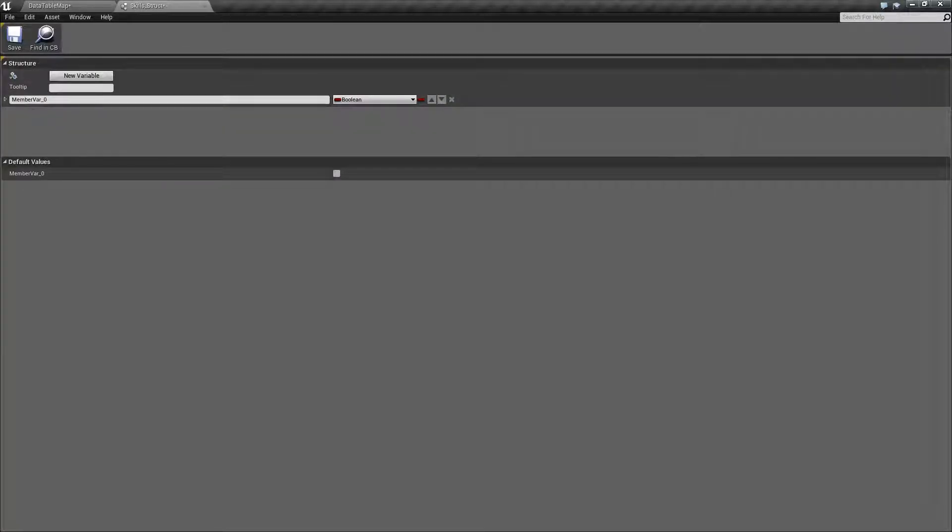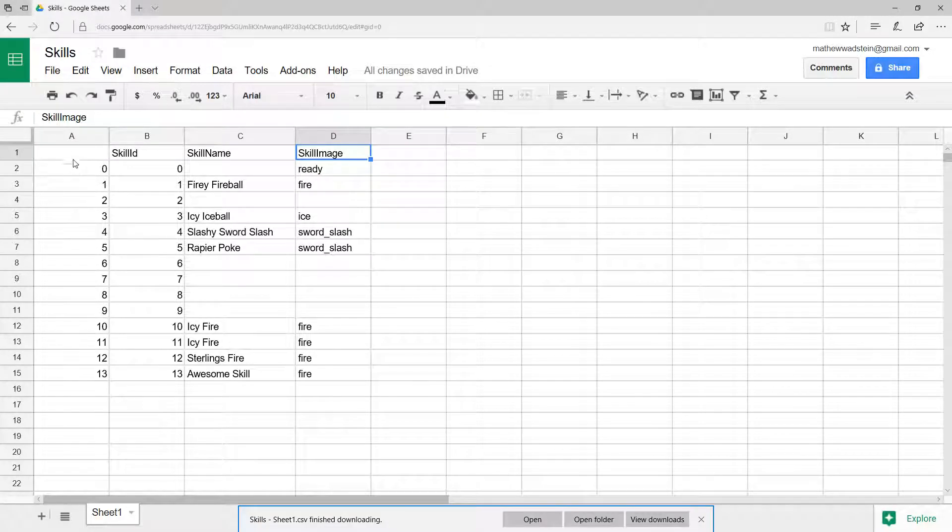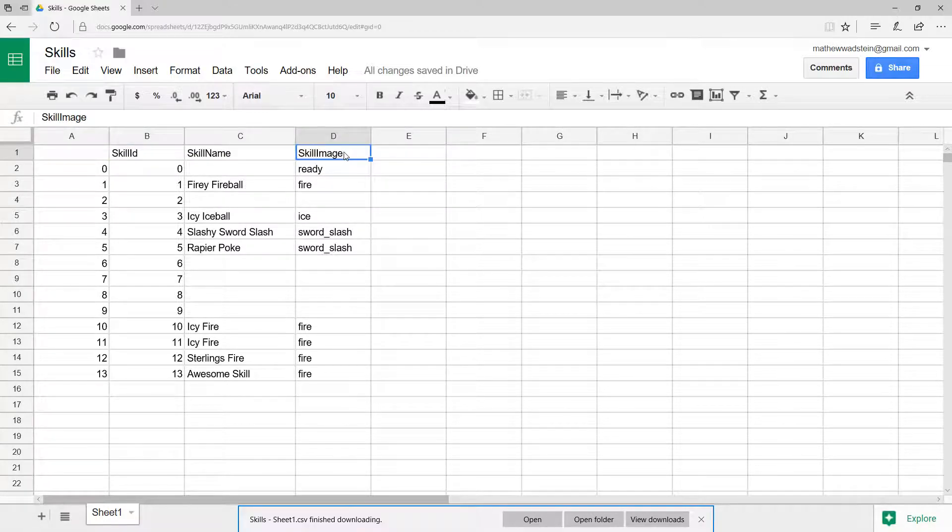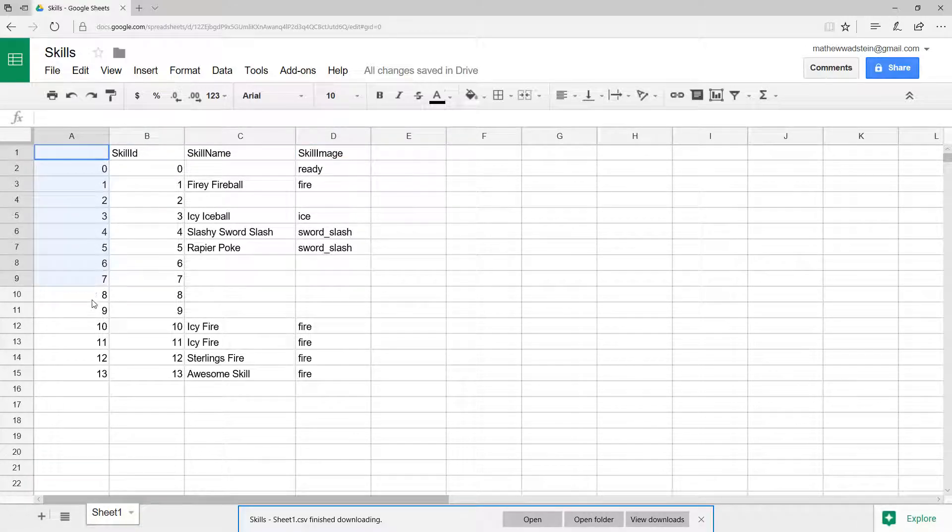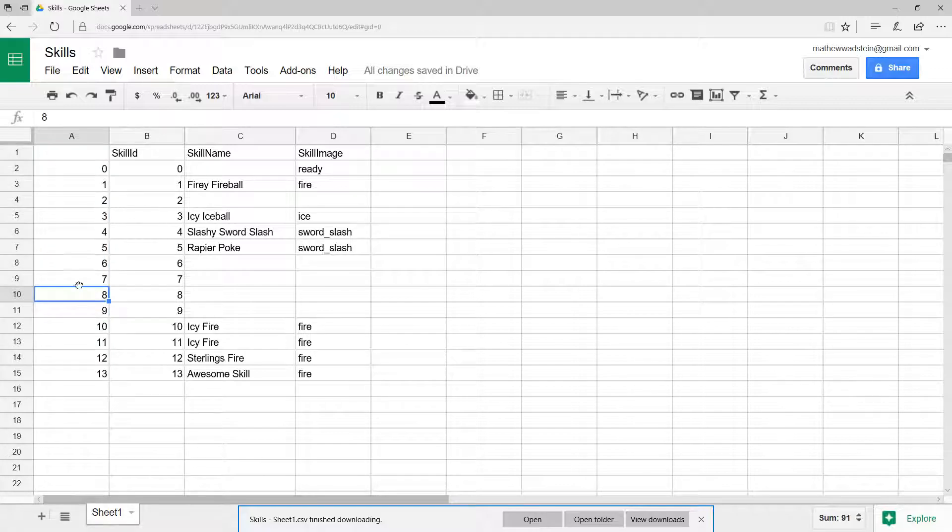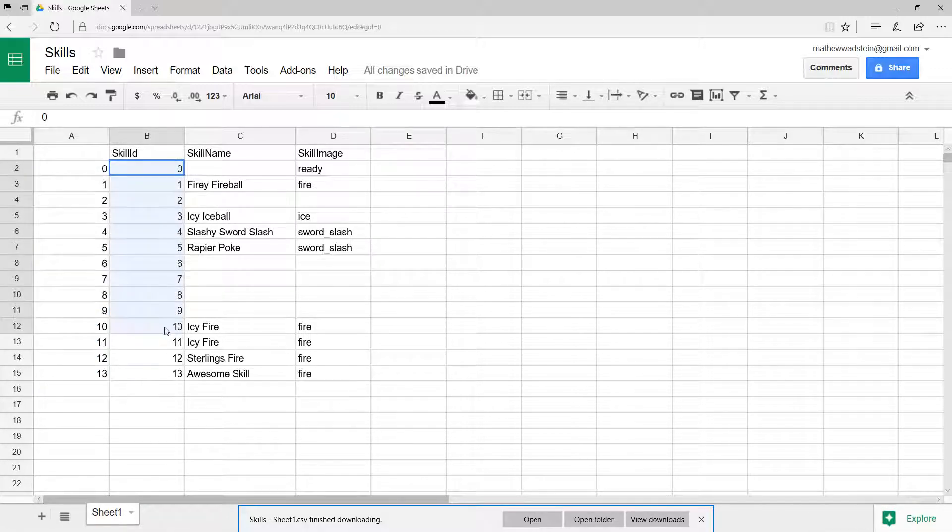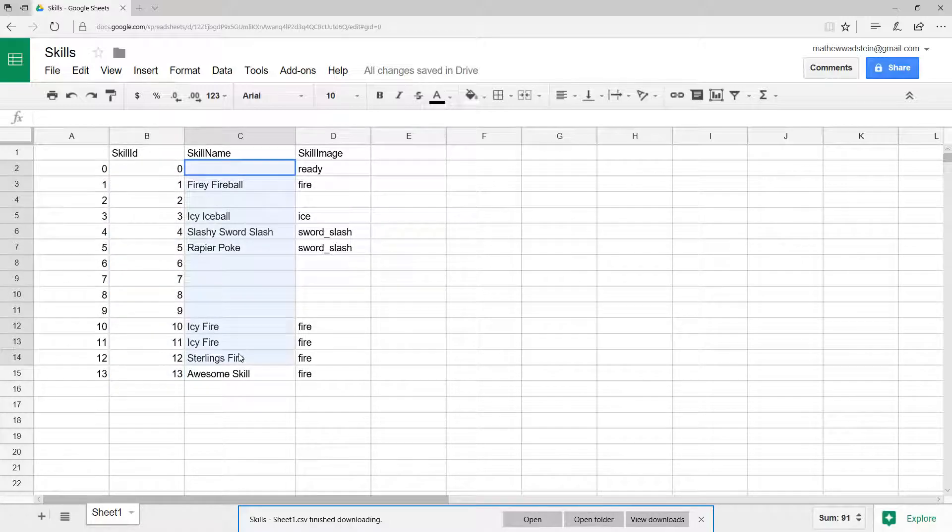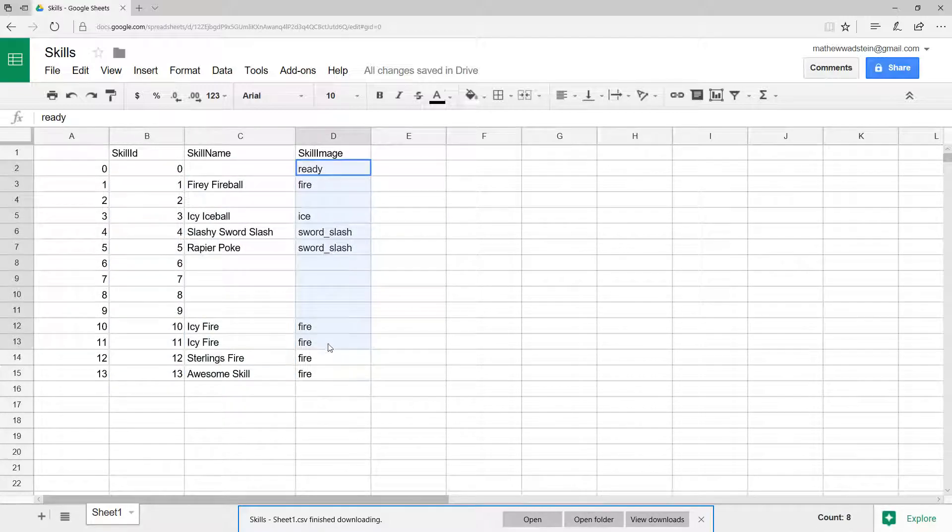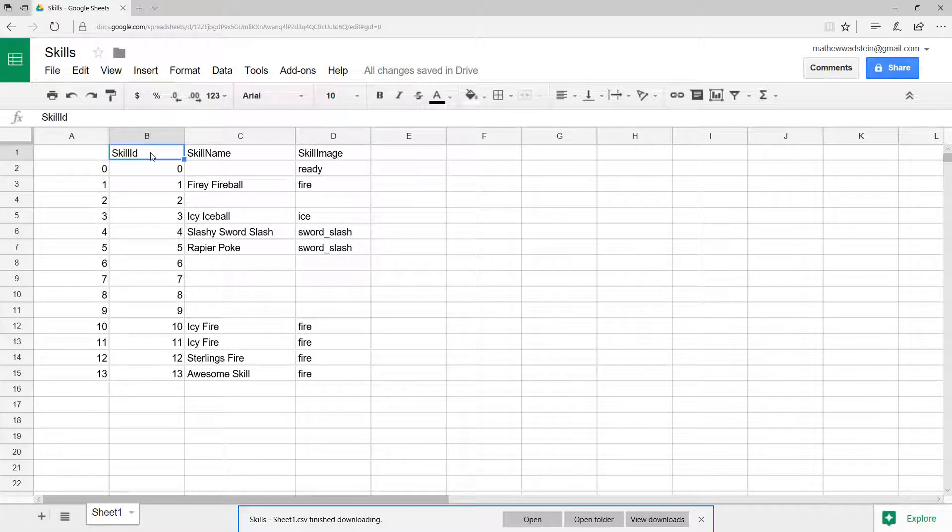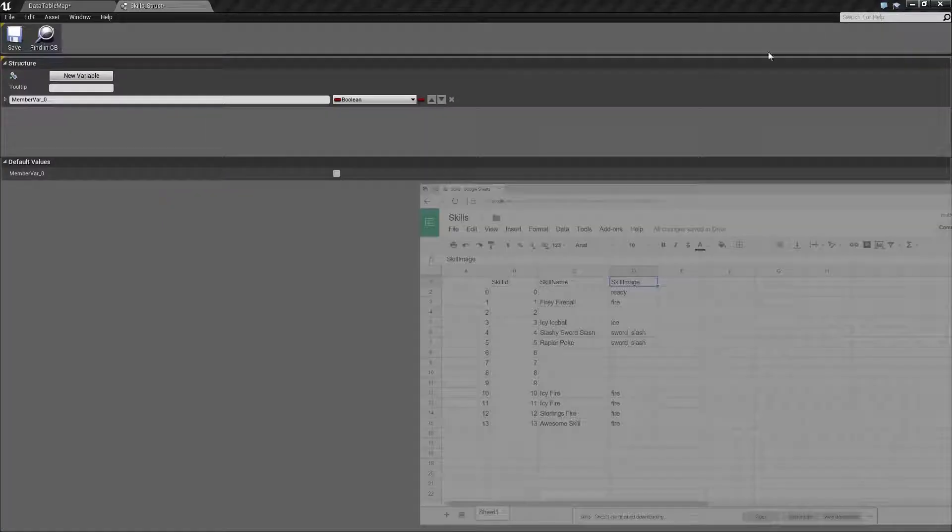If we look at the file, we'll notice there's four columns. Blank, ID, name, and image. This blank column is our row name column. We don't need to name it, it's just our name of each row. This is the value for skill ID, value for skill name, and value for skill image. So we need ID, name, and image.